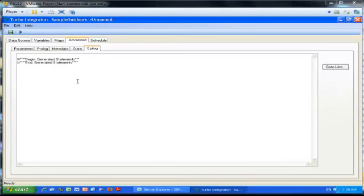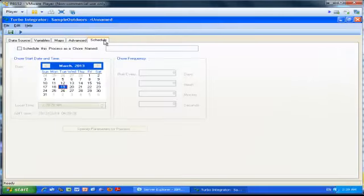In this example I'm not going to schedule the process to run on a regular basis, but if you wanted to, you could click the Schedule tab and specify the frequency of that TI process.